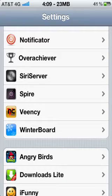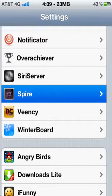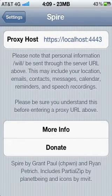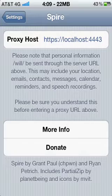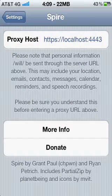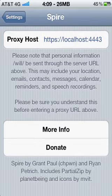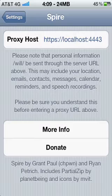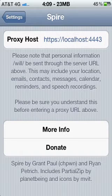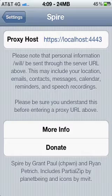Then after that, you're going to go to Spire and you're going to type in this host: H-T-T-P-S, colon, forward slash, forward slash, local, host, colon, four, four, four, three. Sorry about that. As you can see on the screen.